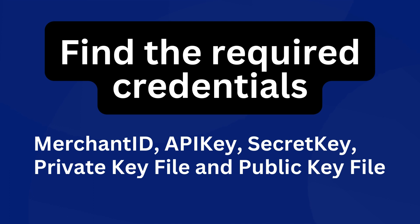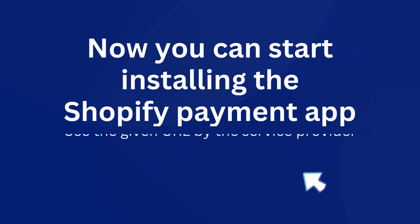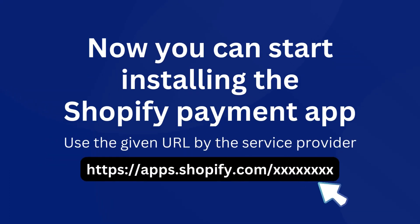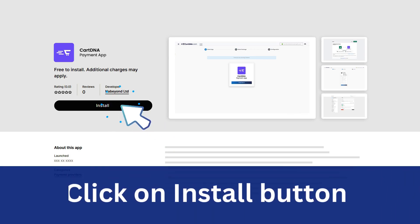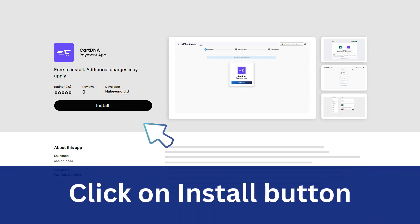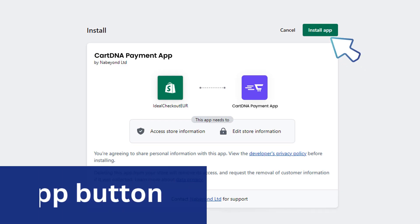Now you can start installing the Shopify payment app. Click on the install button, then click on the install app button.